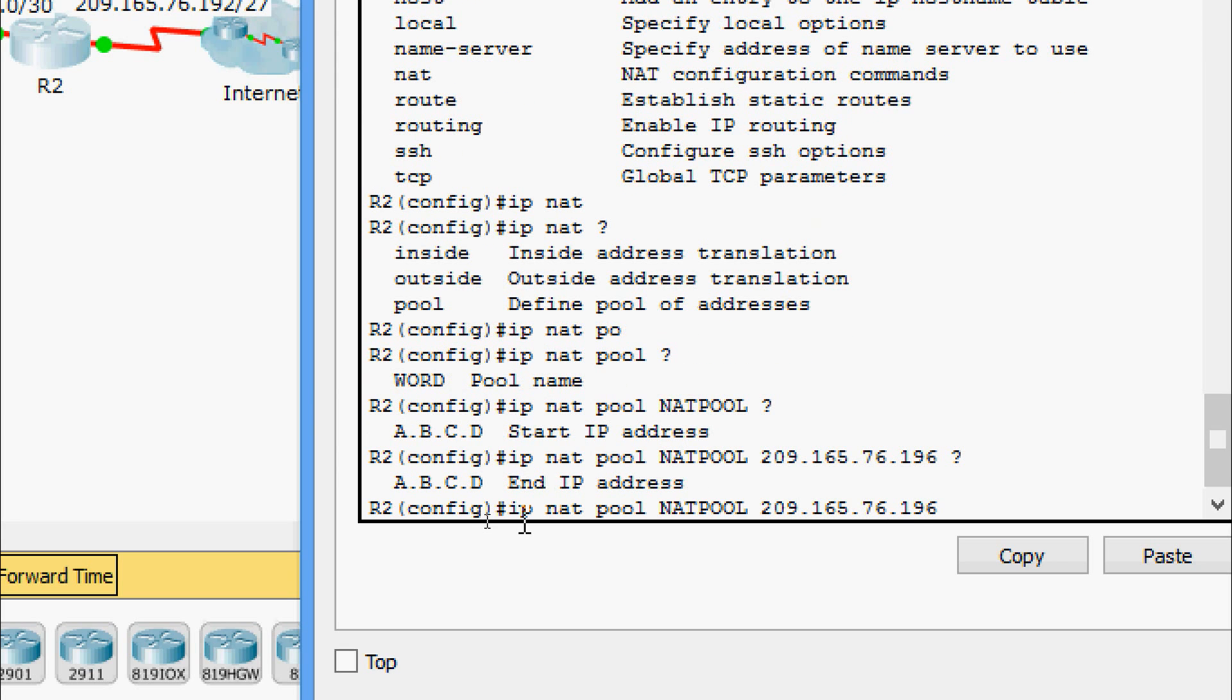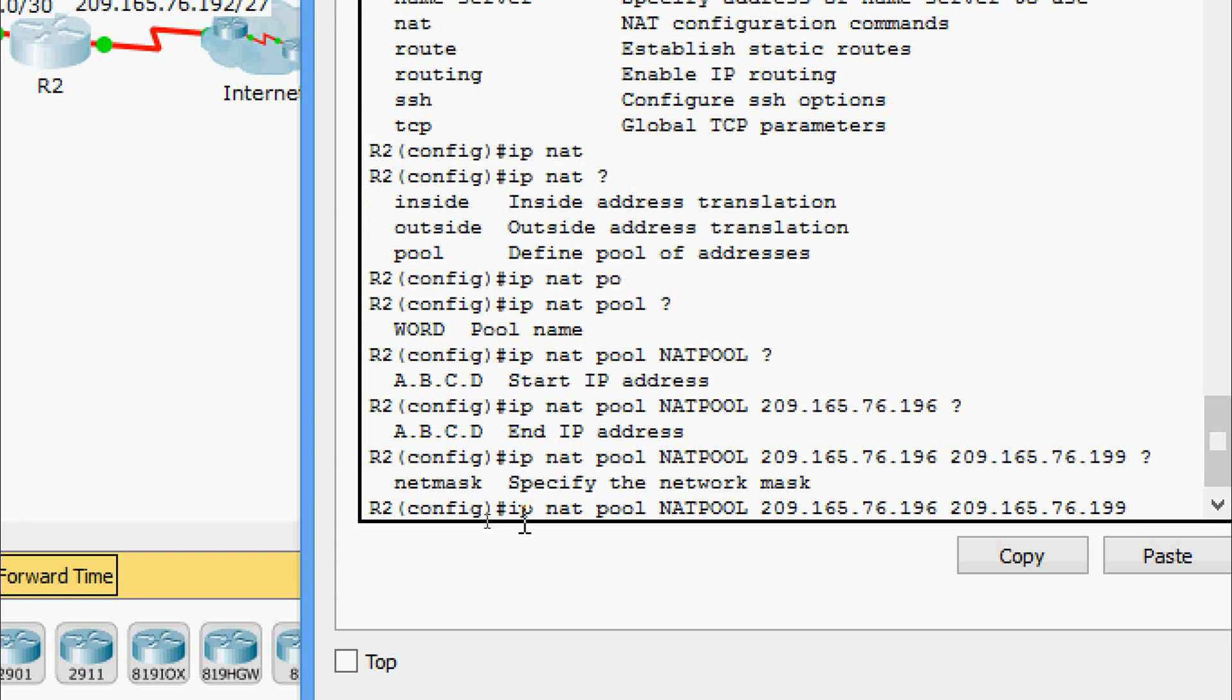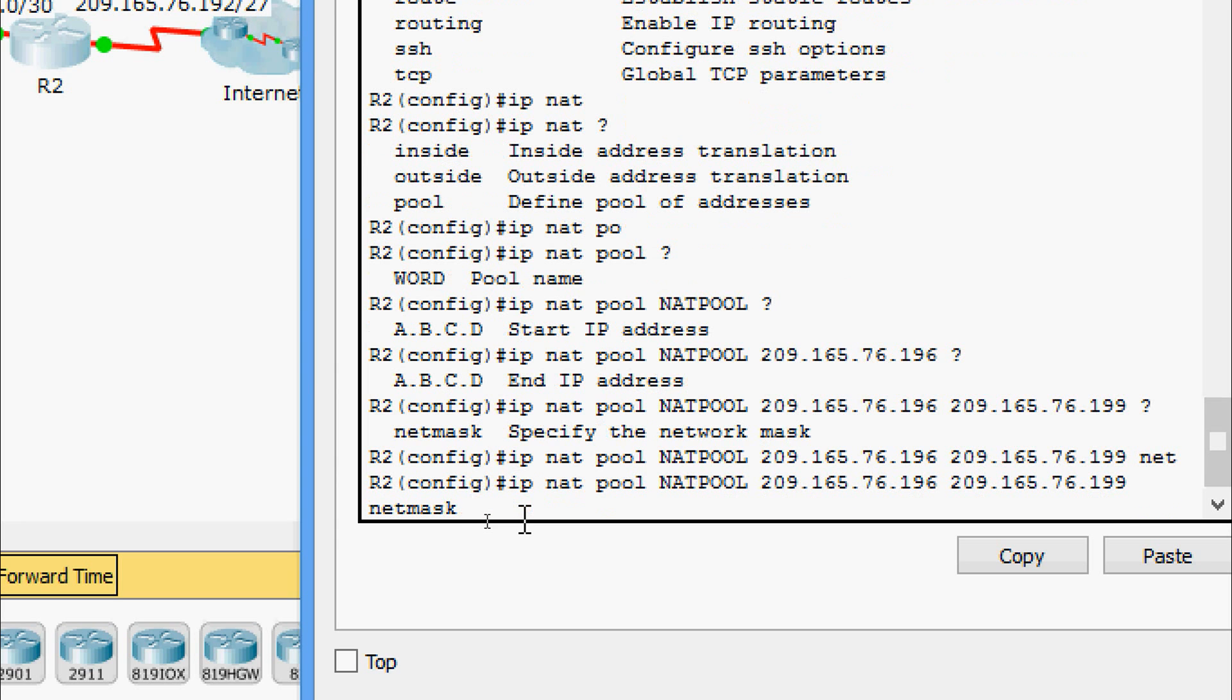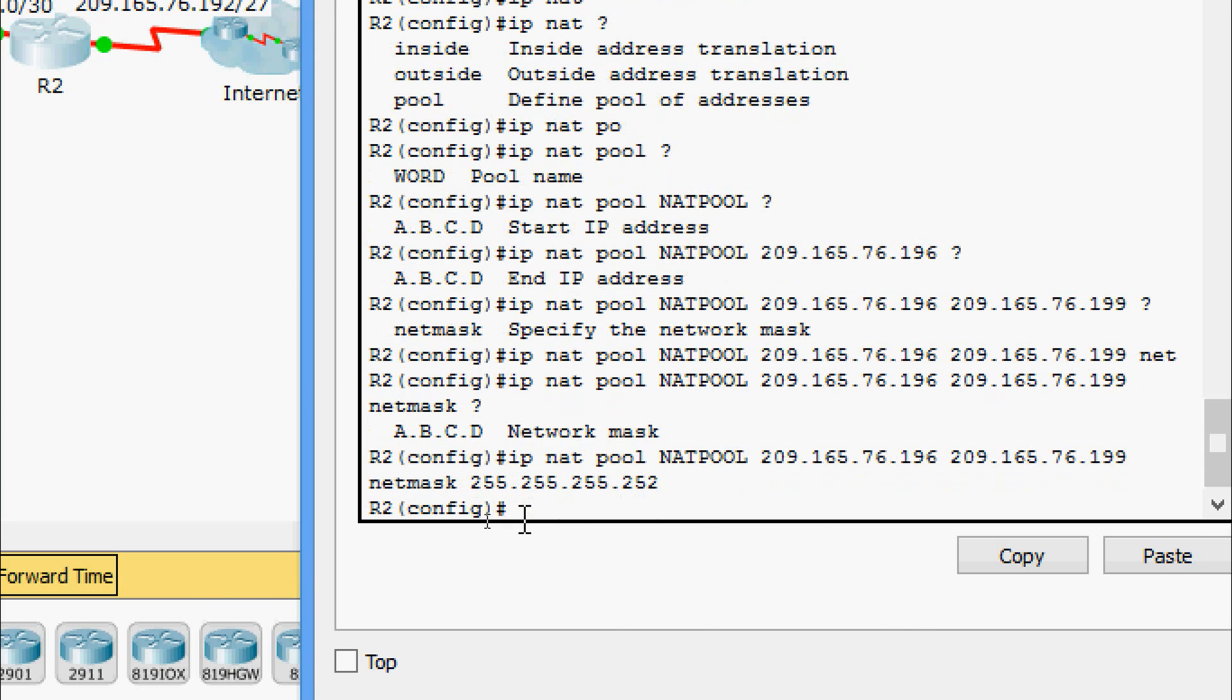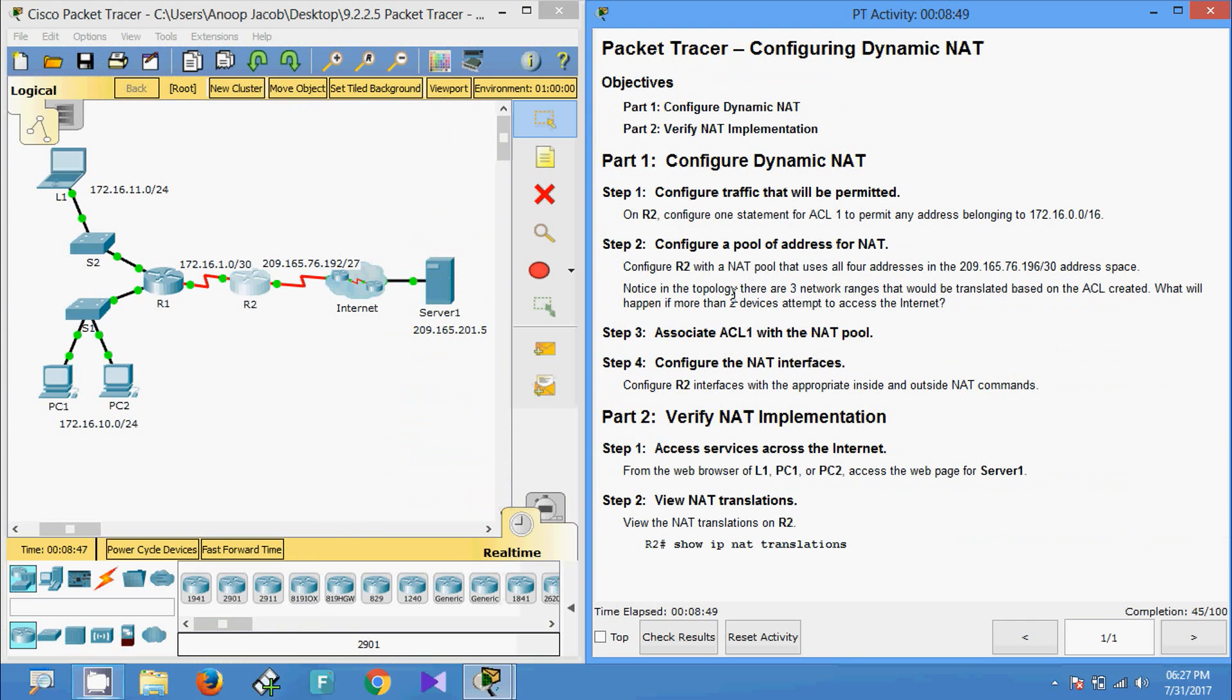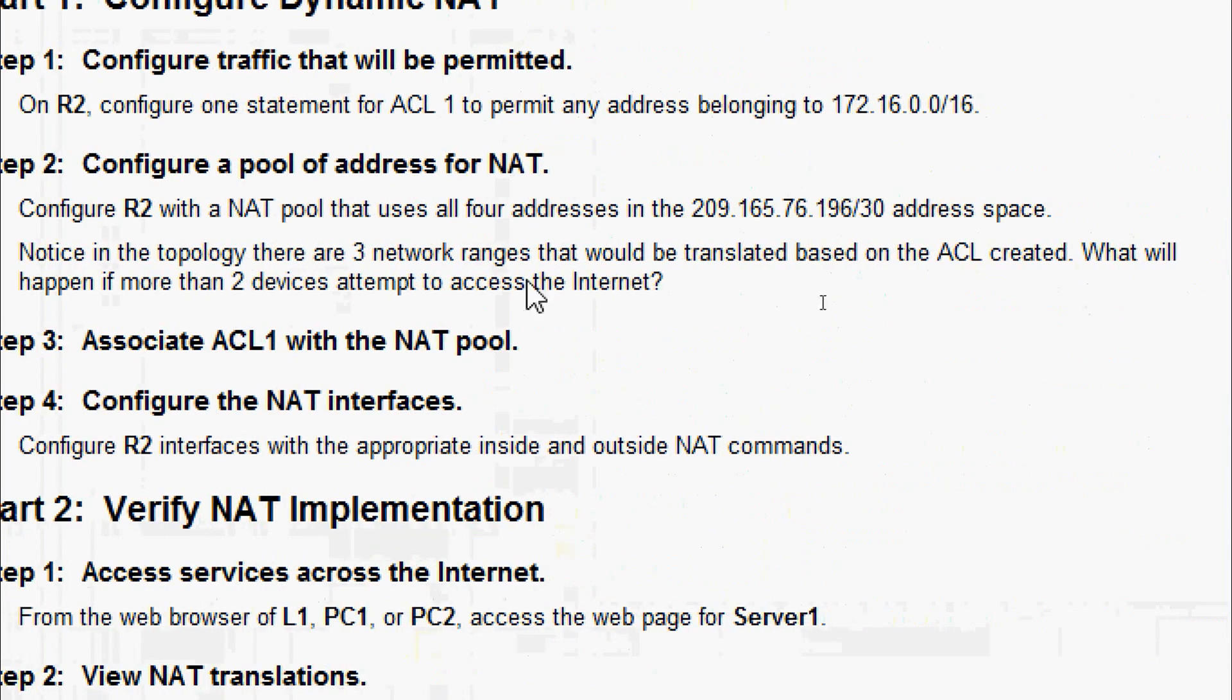Now we have to specify the start IP address, so as they mentioned 209.165.76.196, and here we can see the end IP address that is 209.165.76.199. As they given slash 30, we get a total four addresses. Here we can see the network mask, so we have to give that 255.255.255.252.